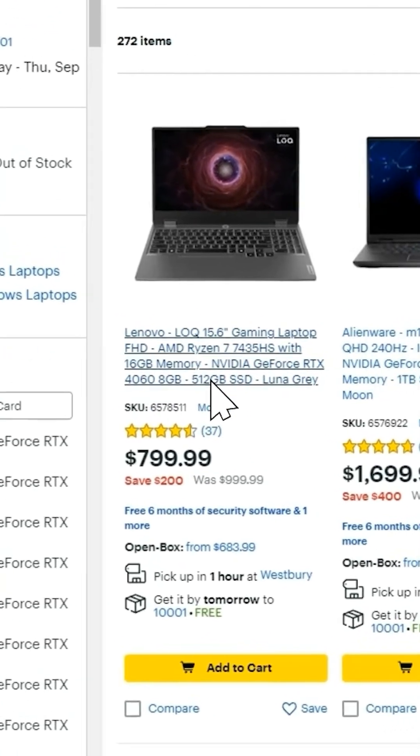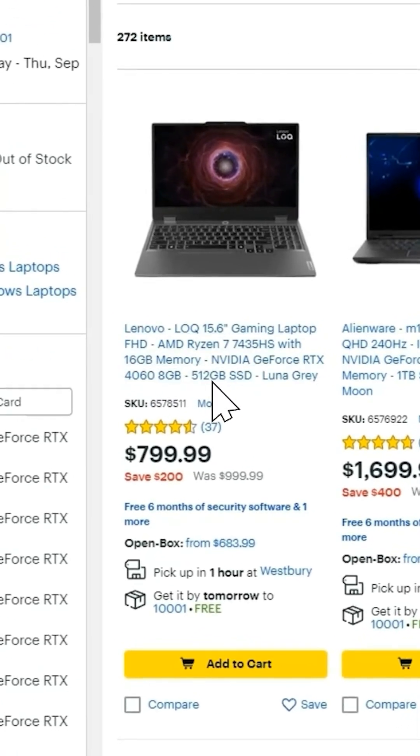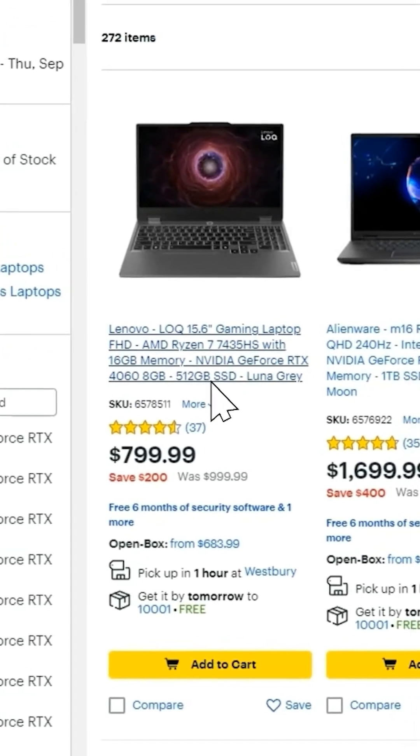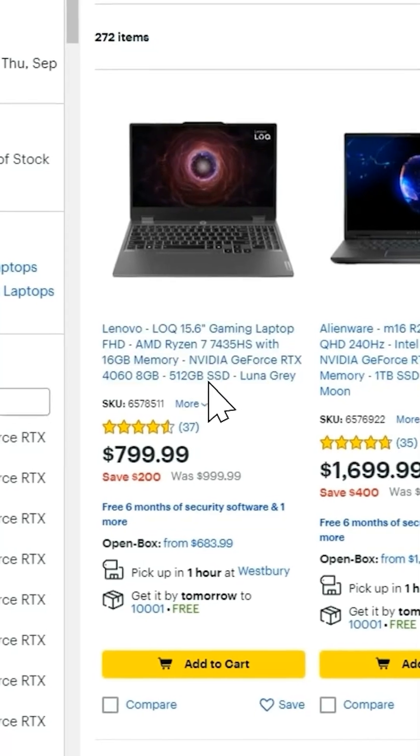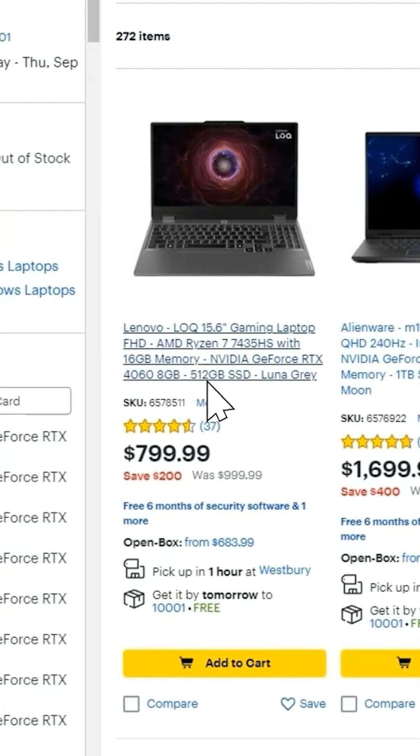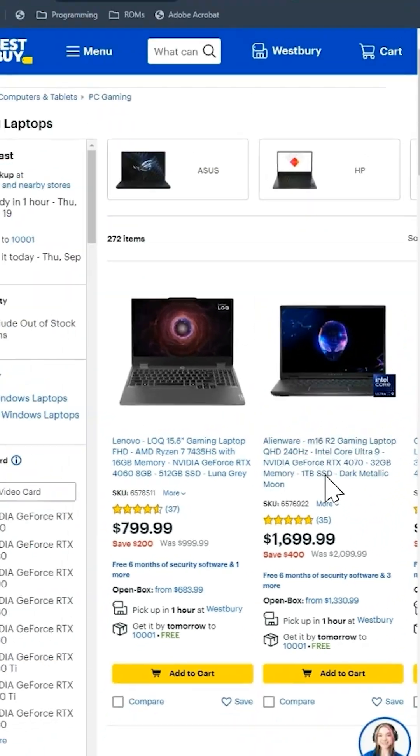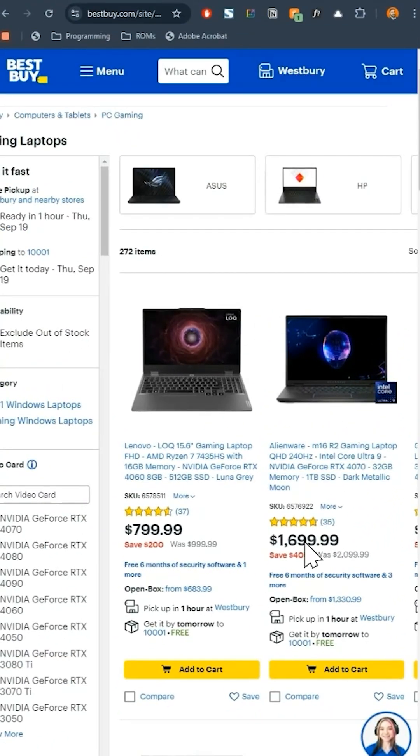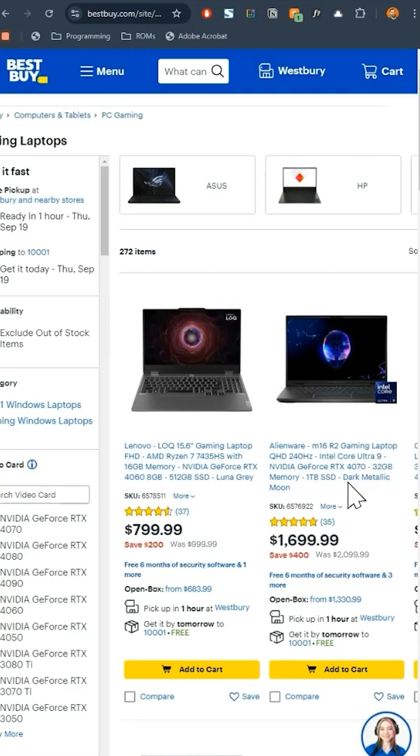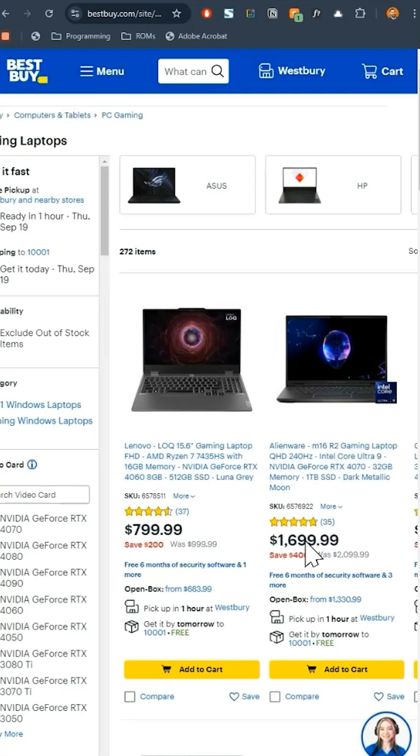Then this is hard drive space. This is saying it's a solid state drive, 512 gigabytes. And this is a terabyte. Again, this is why it's nearly double the price. It's a better CPU. It's a better GPU, better hard drive, and more RAM. So that's what's going to drive the cost.